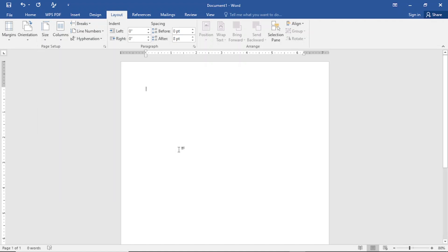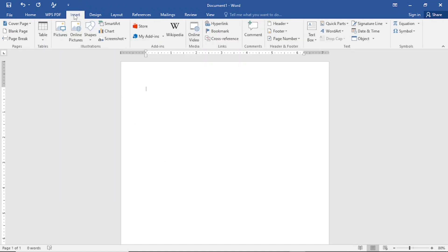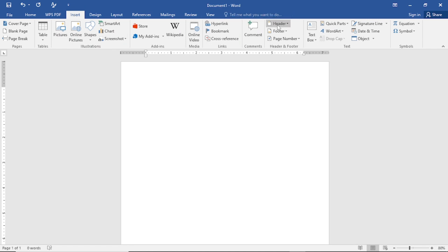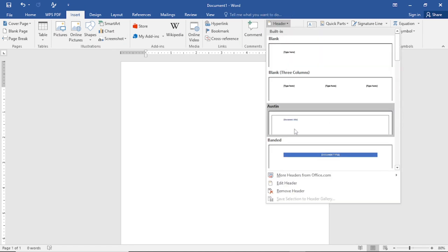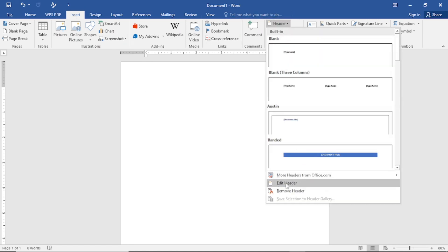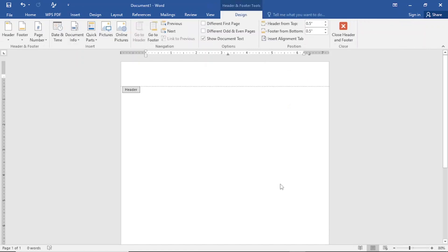After that, go to the Insert tab and tap on it. Come to Header and tap on it, then scroll down and tap on Edit Header. You can see I've now created a header.